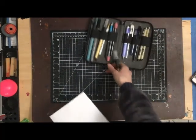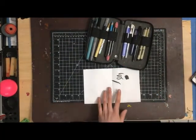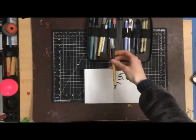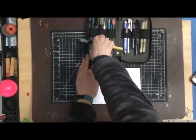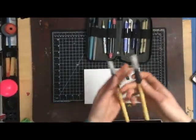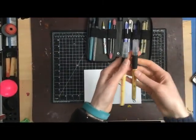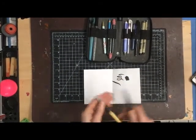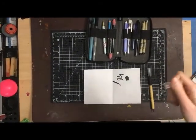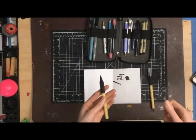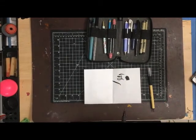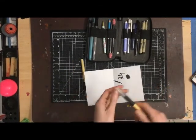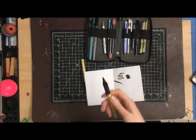I'll take both of these out because these are both Kuretaki Bimoji pens that I get from JetPens. One is the fine one, and this is the extra fine.